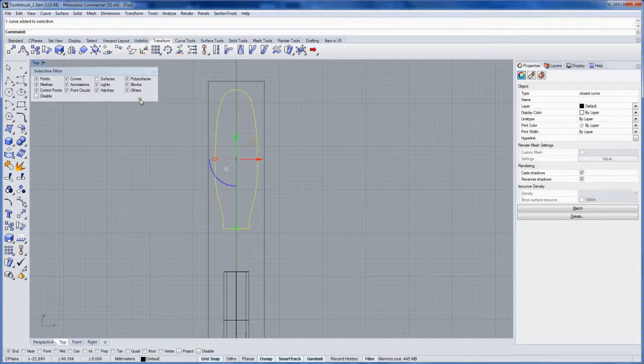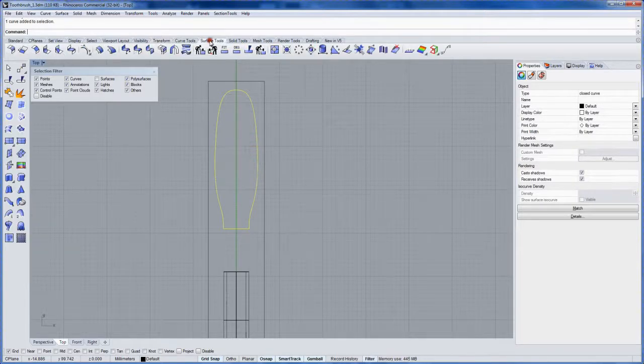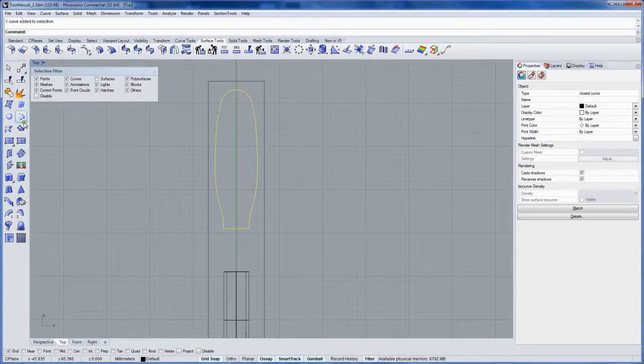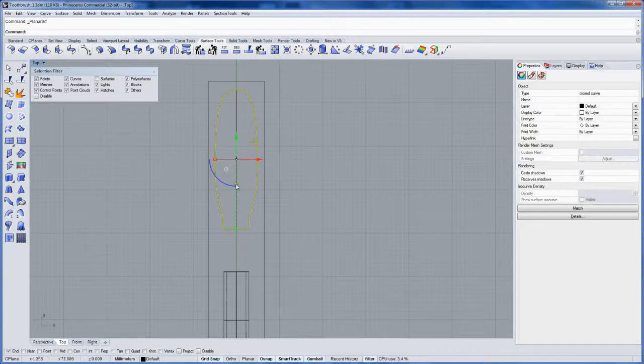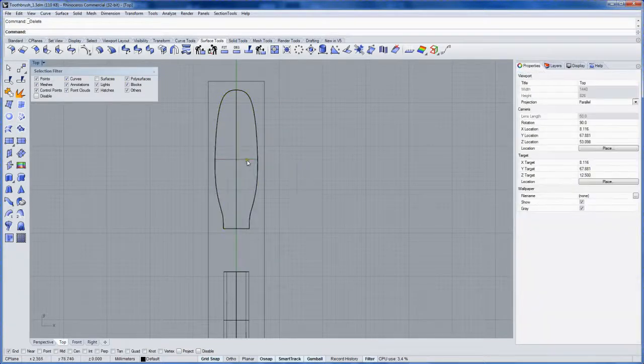And I'll give it just a straight line right there and join that in as well. Then I'll take this and I want to make a planar surface, which is essentially the same thing as a trimmed surface. And then I'll delete the curve.